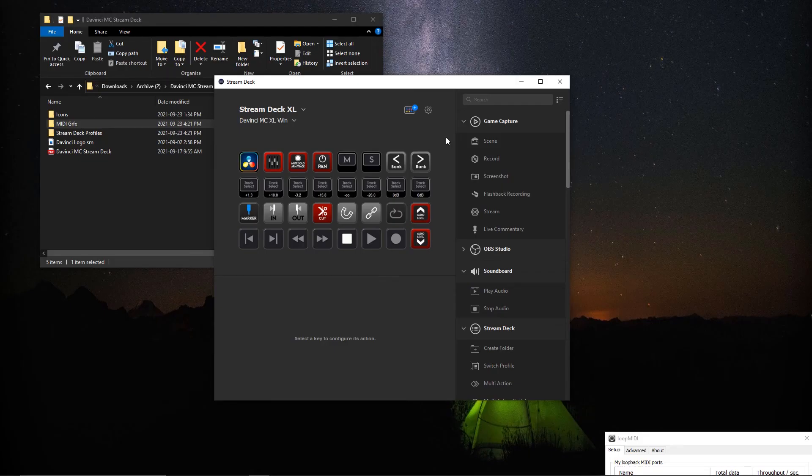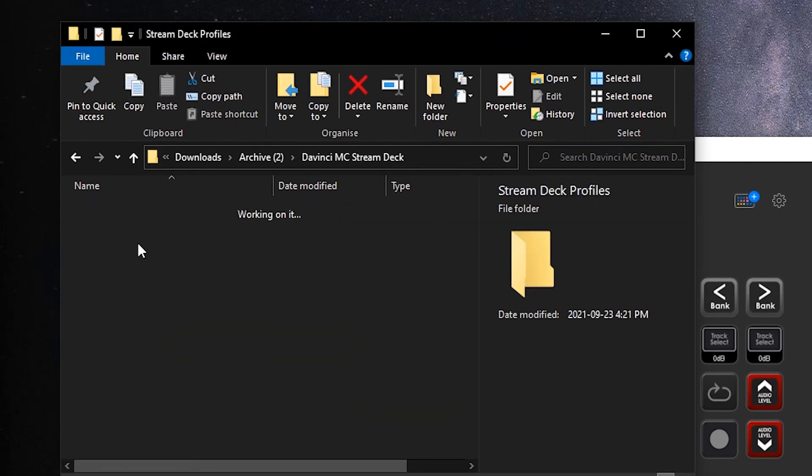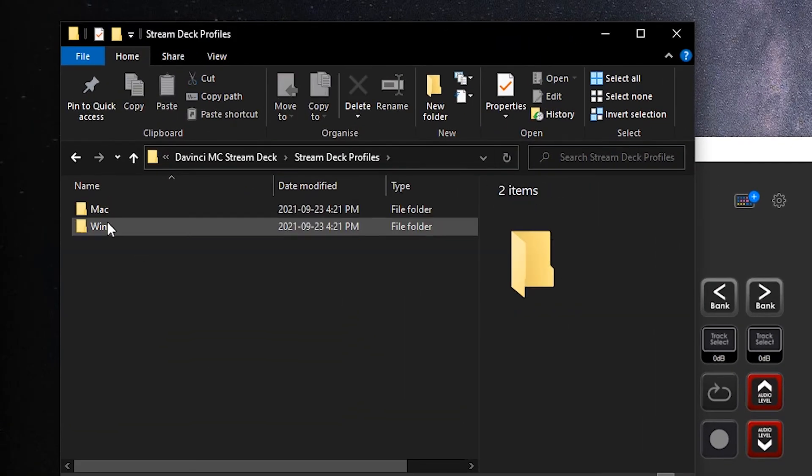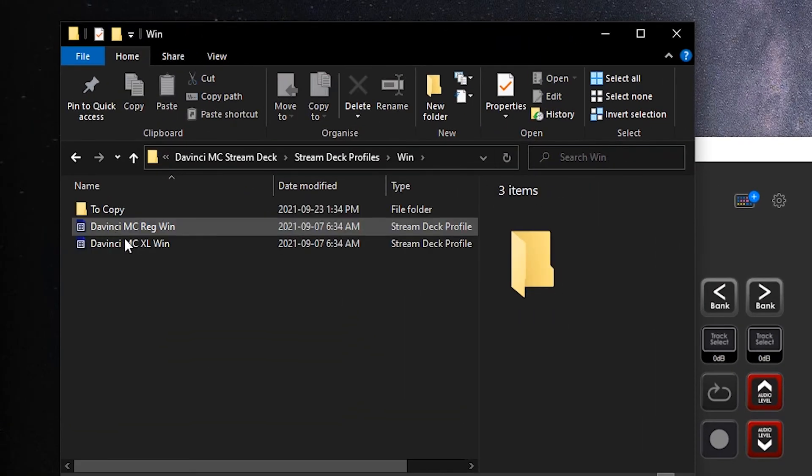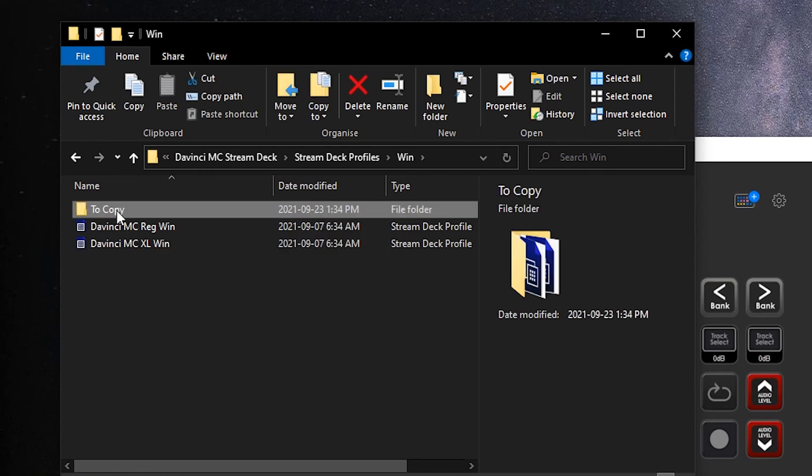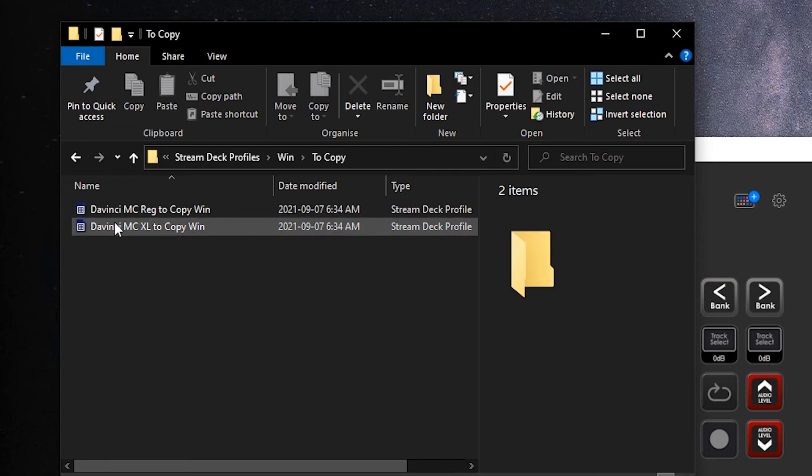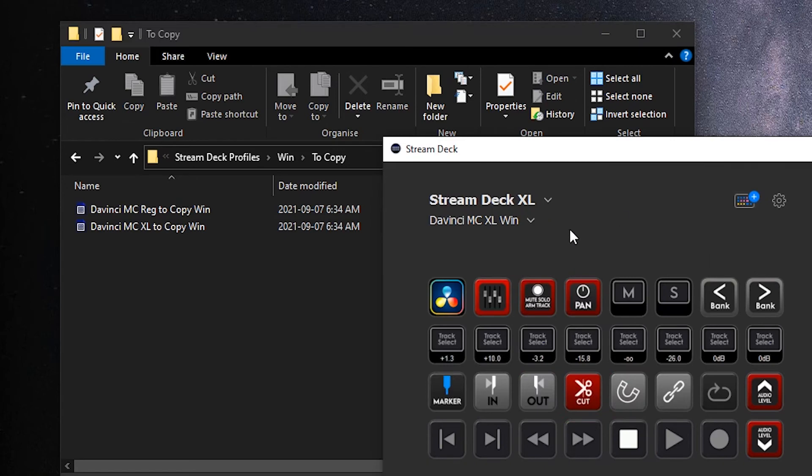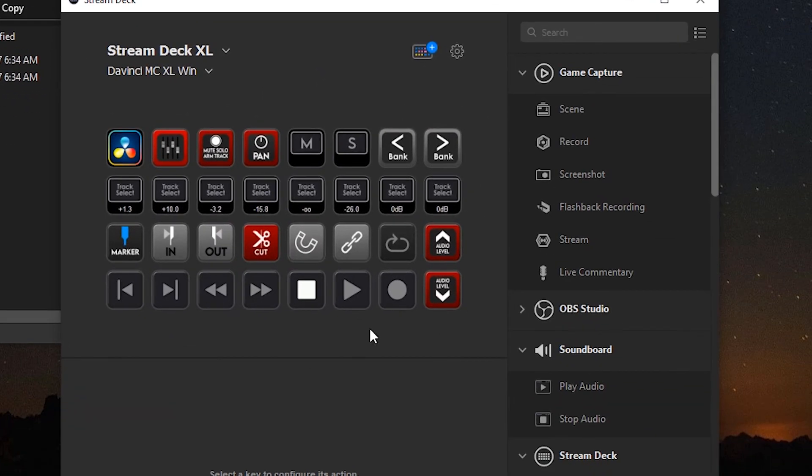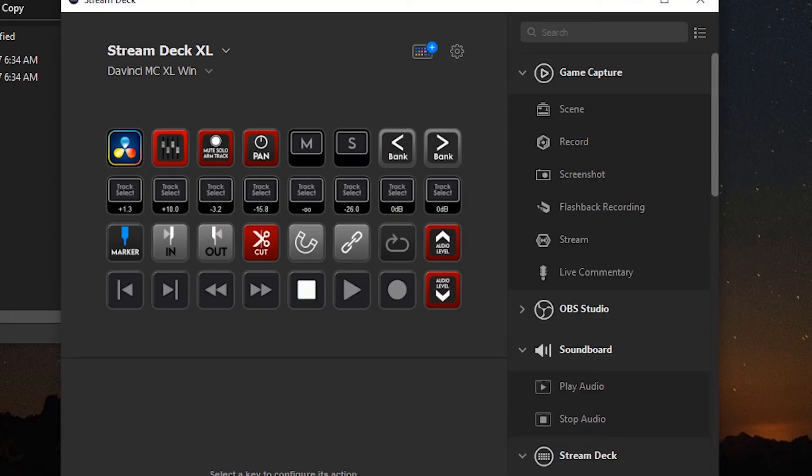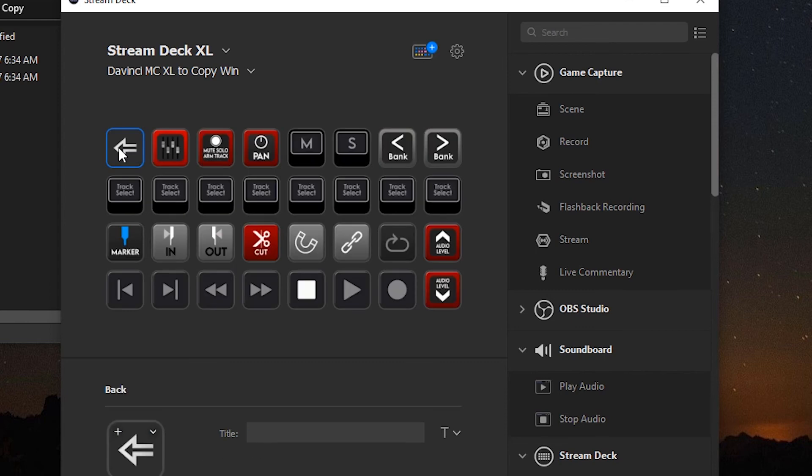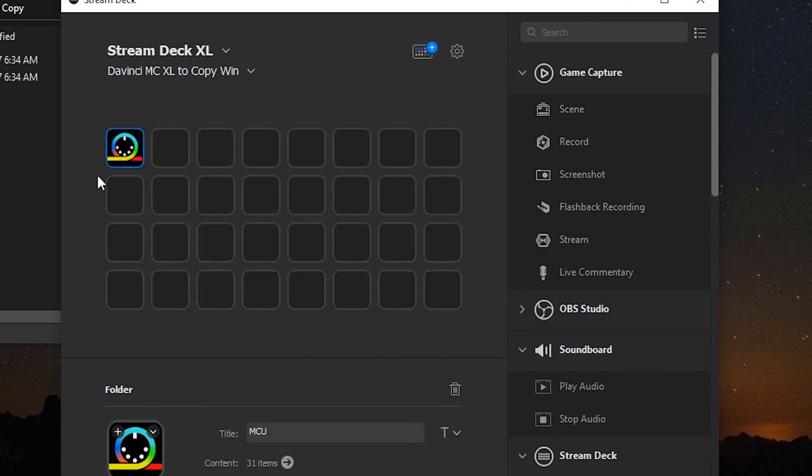Now you will have noticed in the Stream Deck profiles folder, there's an extra folder called to copy. Two more profiles are in here, one for the regular 15 key and one for the Excel device. What they are is they take the exact same profile here, but just pack it into one folder. So here it is here. That very same profile is just sitting into one folder. If I double-click this or you click on it on your Stream Deck device, it opens up the exact same profile, but it's all into one folder.